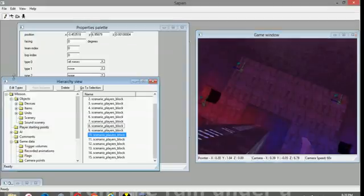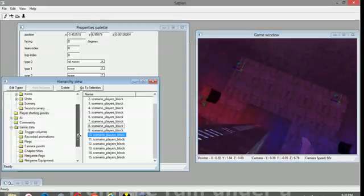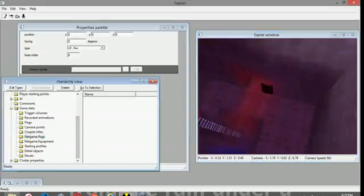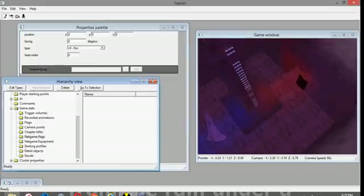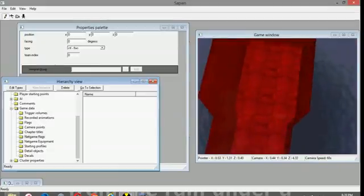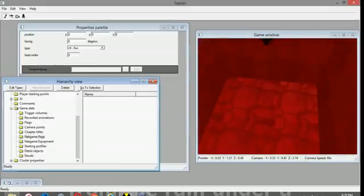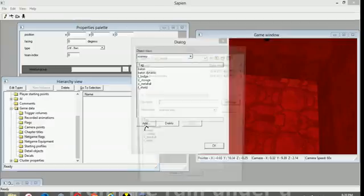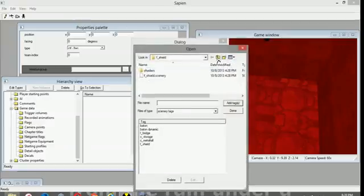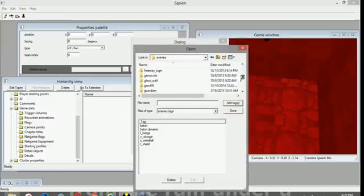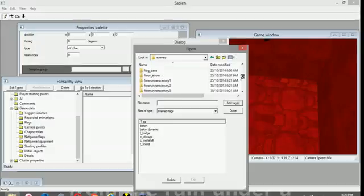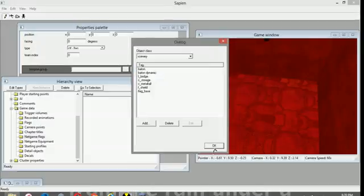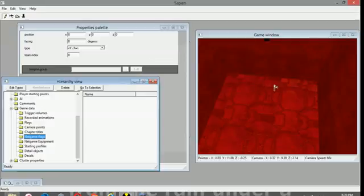The next part of a multiplayer map is net game flags. There are a number of different flags. Probably one of the most important ones is the capture the flag flag. So in order to use that, I like to use a flag base, which can be found in the scenery folder by default, right here.